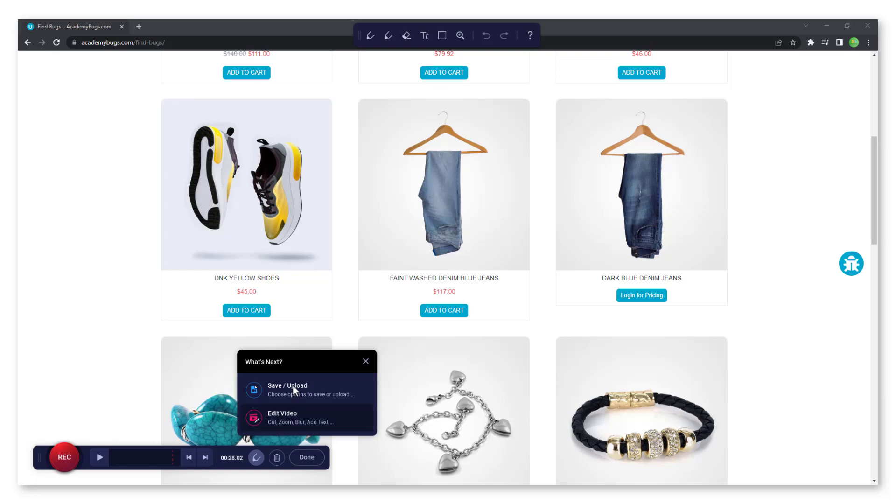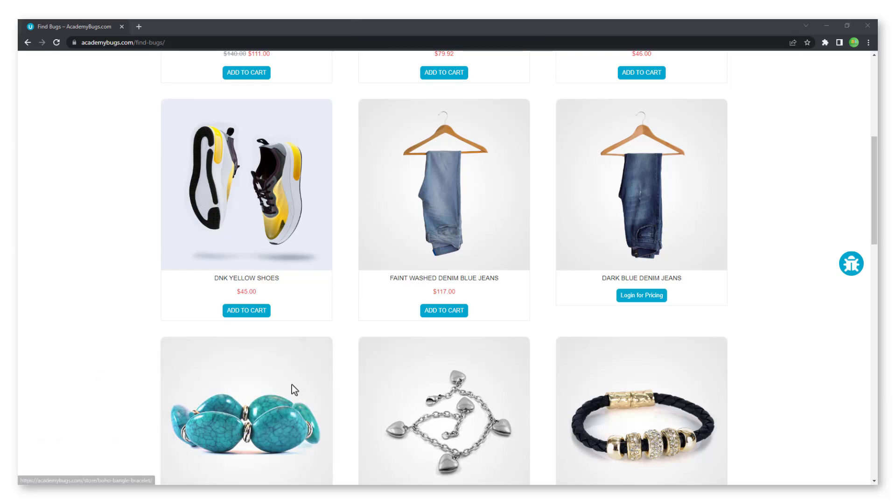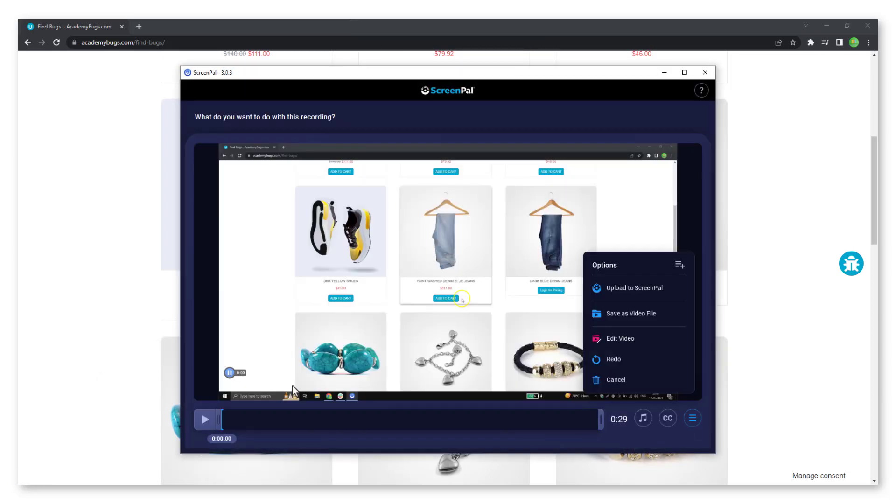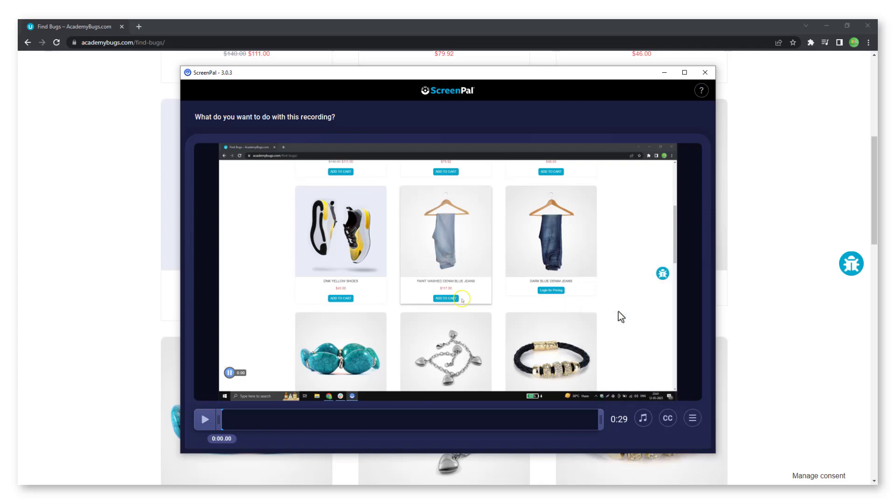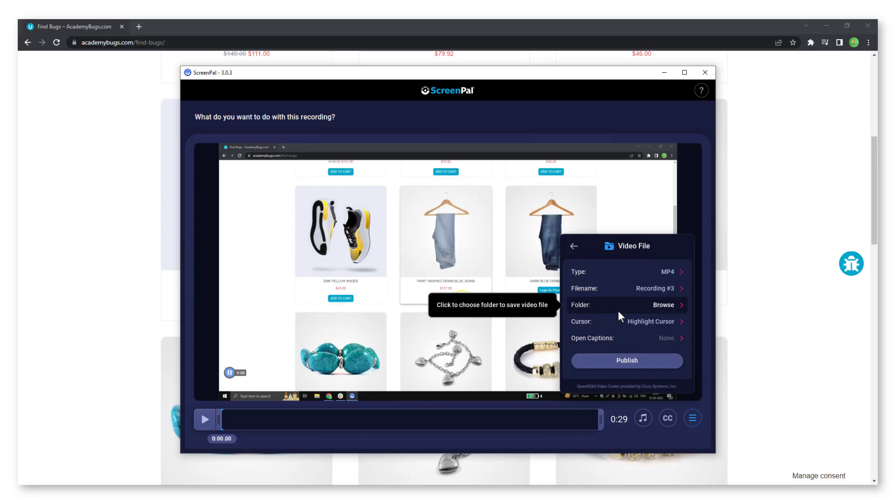Next, click on the save upload button. Click on save as a video file and don't click on upload to ScreenPal. You can now rename the file if needed.